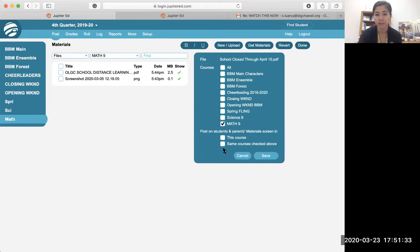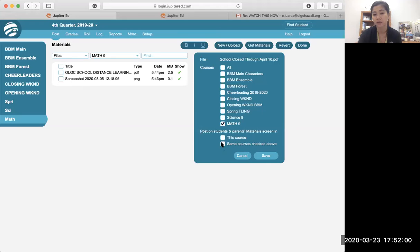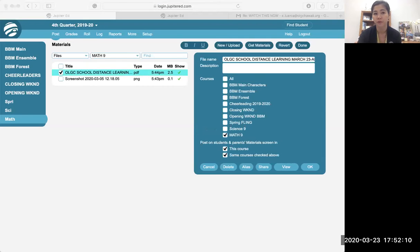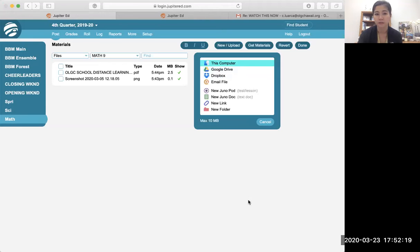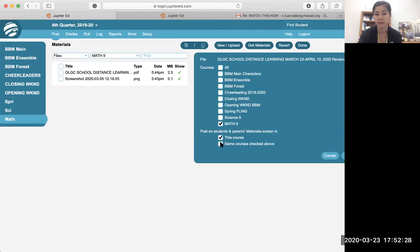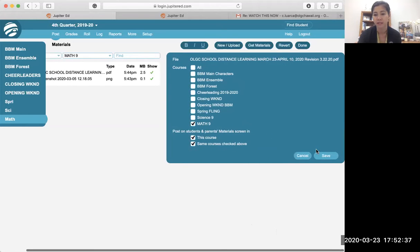Select the class you want the file shown in — for example, math. A religion teacher might want to show all religion classes the same file — select as many classes as you need. Then post it to the students and parents' material screen, making sure 'this course' is checked. You always want to make sure students and parents have a view of what you're sending. Select all classes you want, then save it.